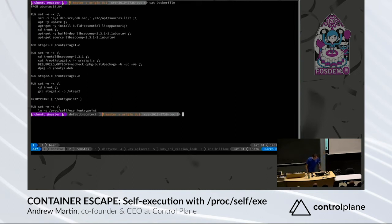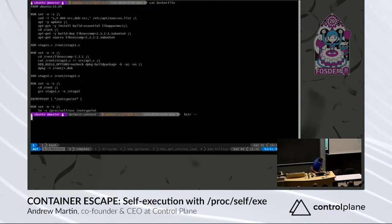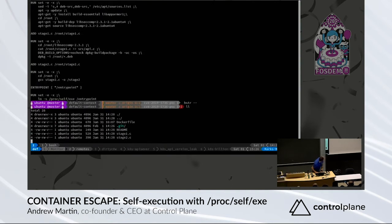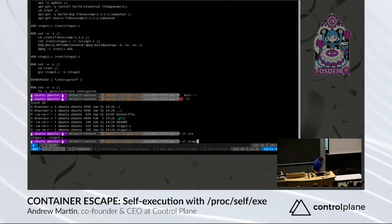So what happens? We build this Dockerfile, and actually what we've done in the exploit stage here is...